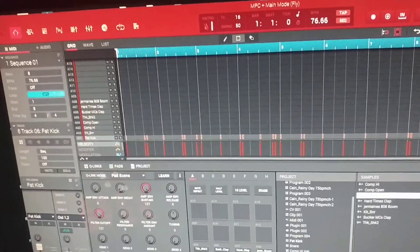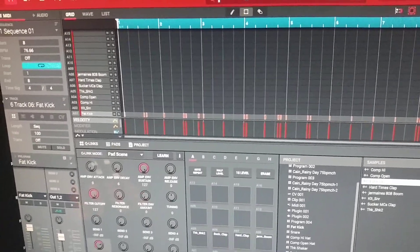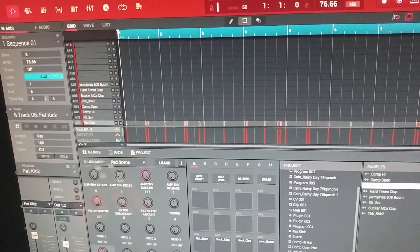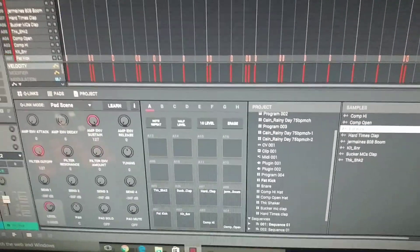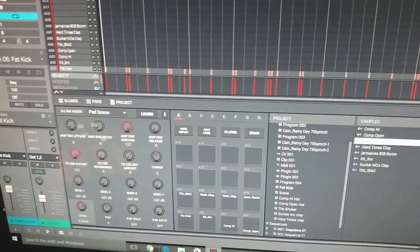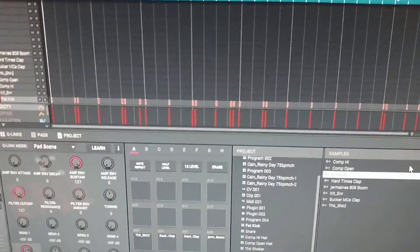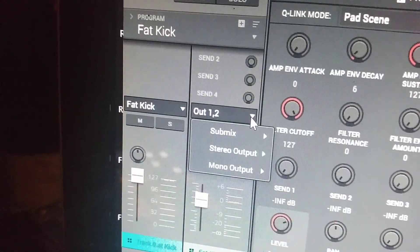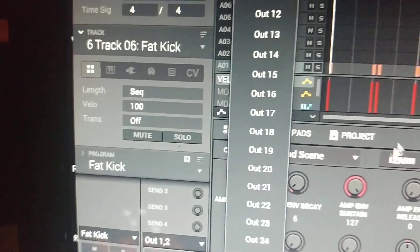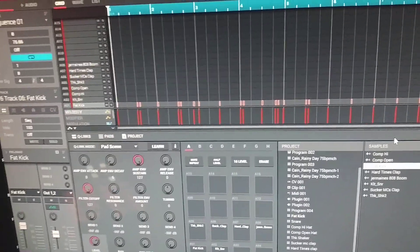I think some producers ego trip — especially those who think they can mix — and figure 'I want my drums to sound the way I want.' But honestly, if you're not a trained engineer, you shouldn't even think like that. Keeping it 100. With that said, I thought I'd share this. There's also another way you can track out on here — you can go to Mono Outputs and there's a whole list where you can actually separate each drum pad into its own output.